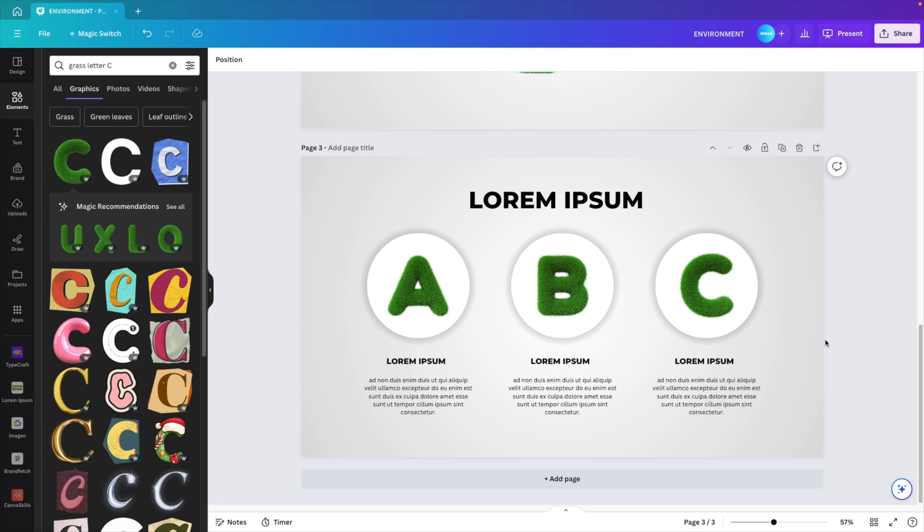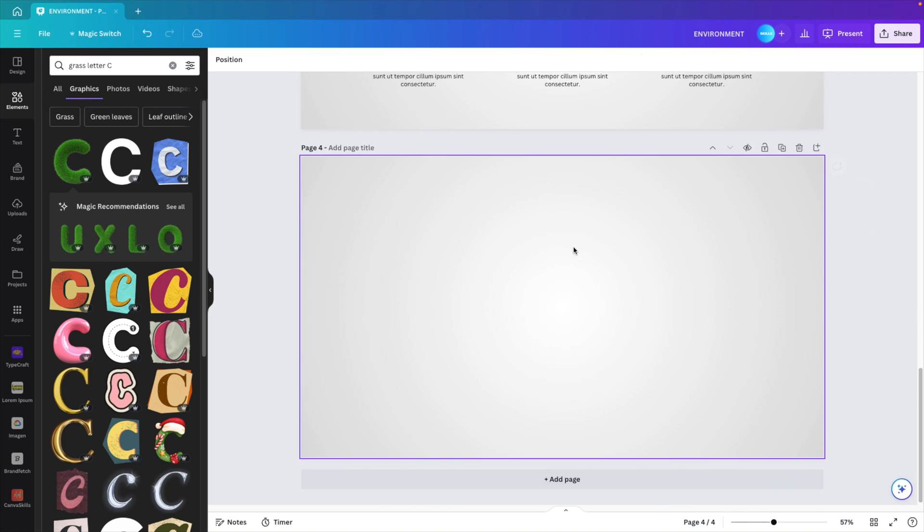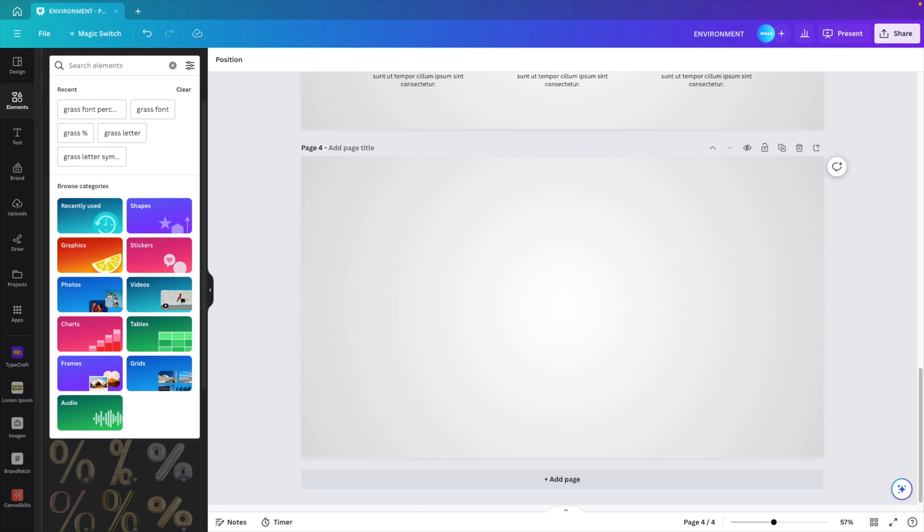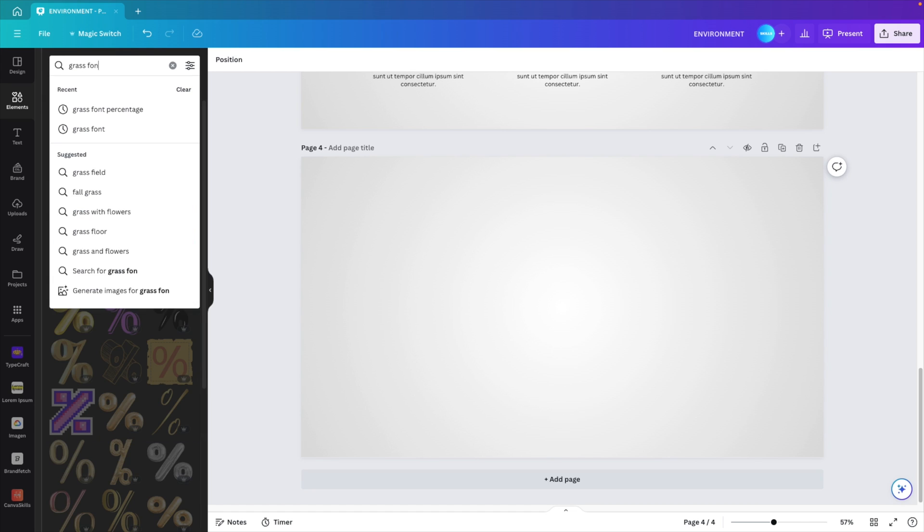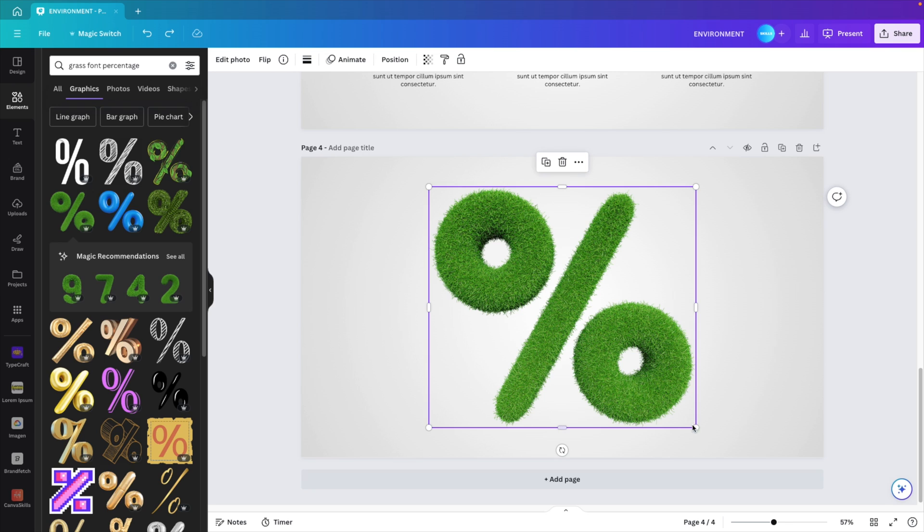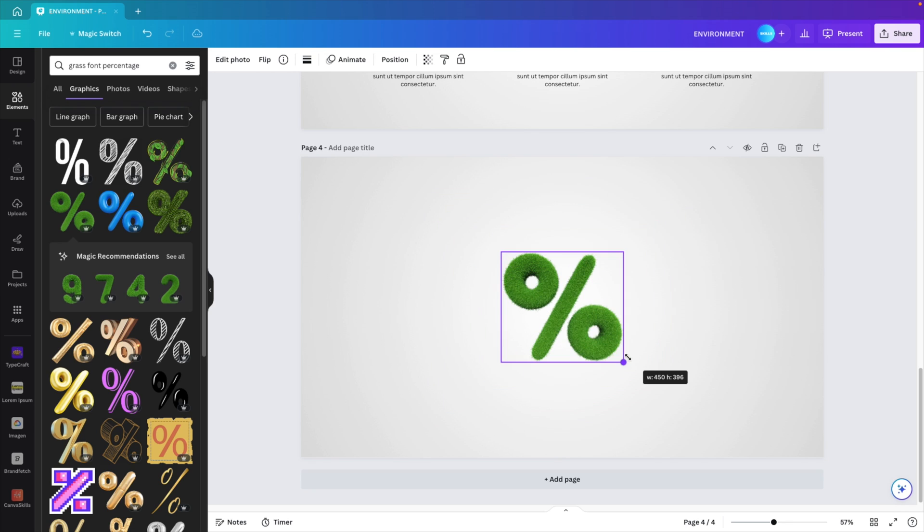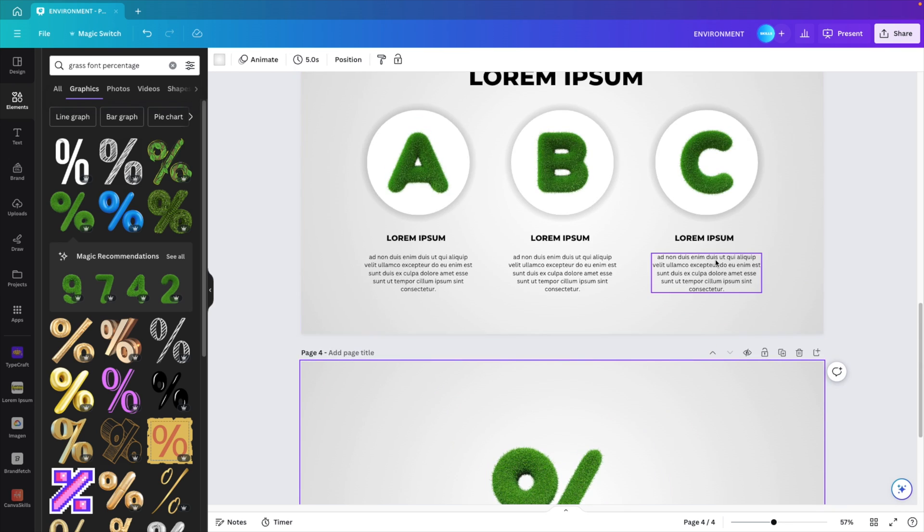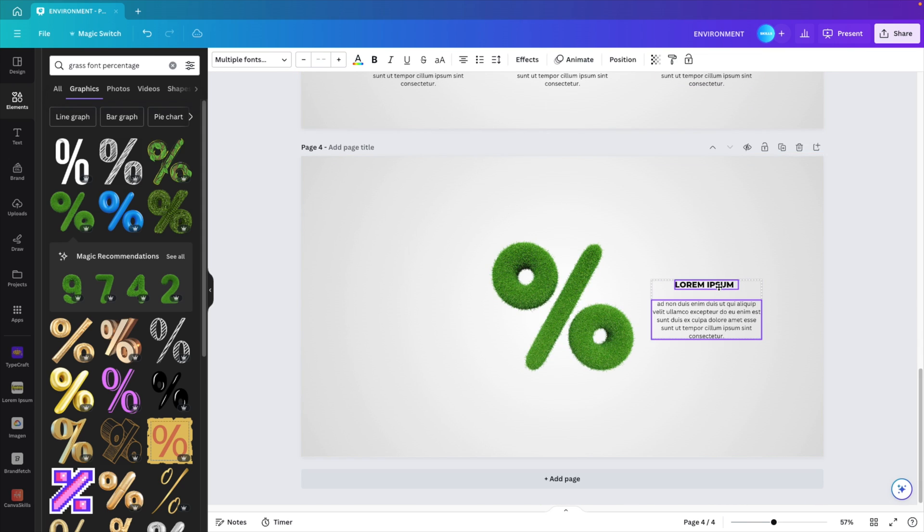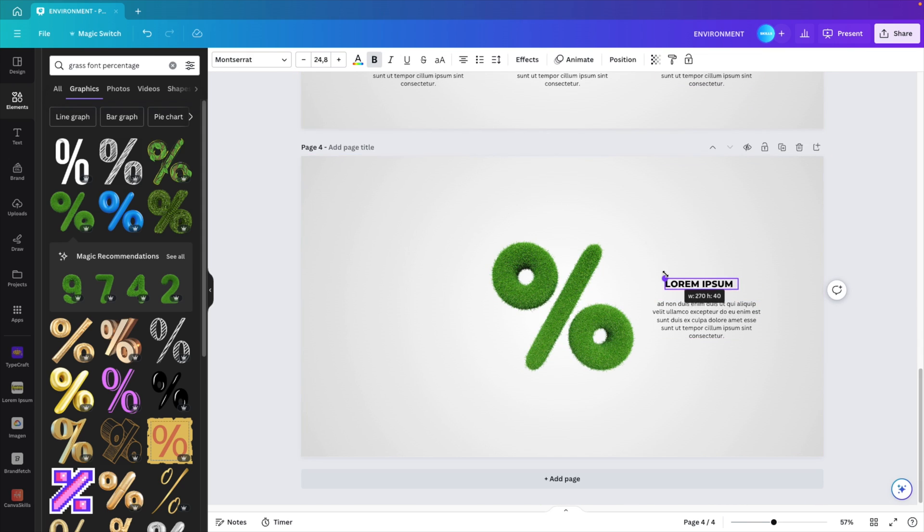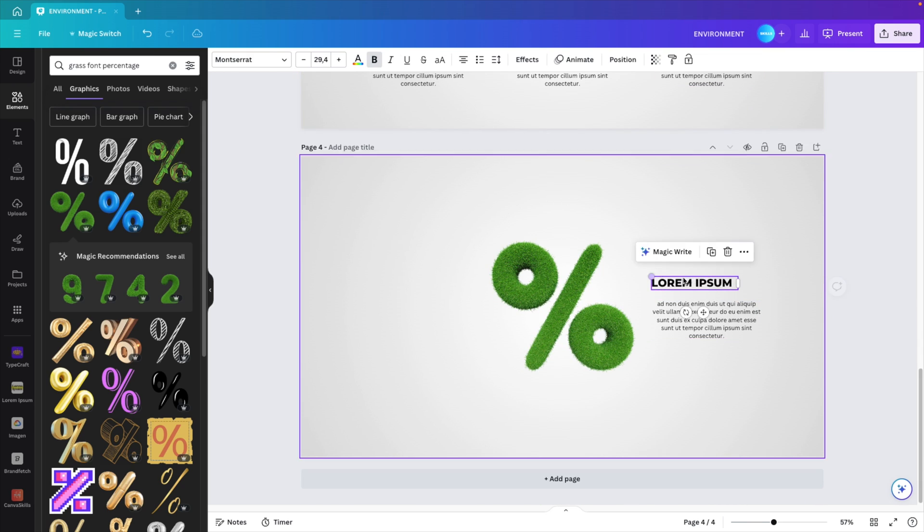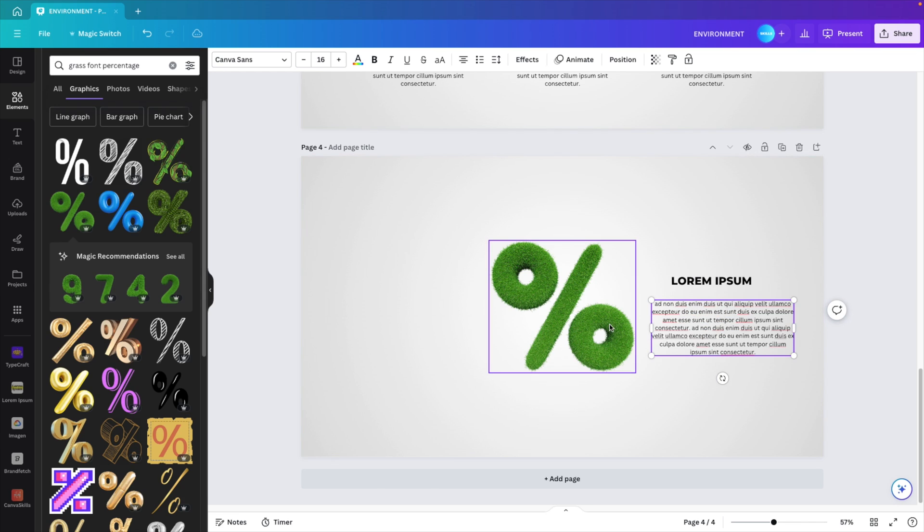Now let's create one more variation of this type of content. Duplicate the page. Remove everything. Let's type in grass font percentage, and this way we can find a nice percentage in the same font. Scale it down and we're going to add two text boxes. So copy it from the previous slide. Put one on the right. Let's increase the size and let's give this text box some extra dummy text. That's more realistic to work with.